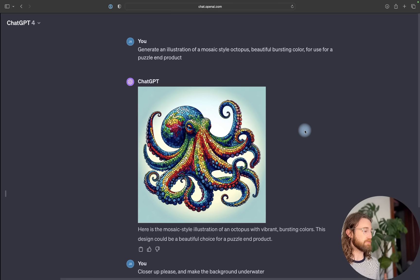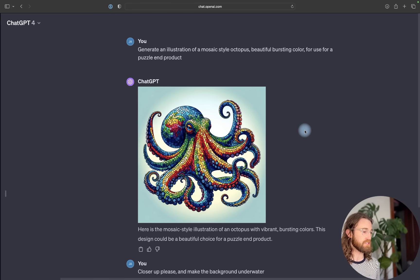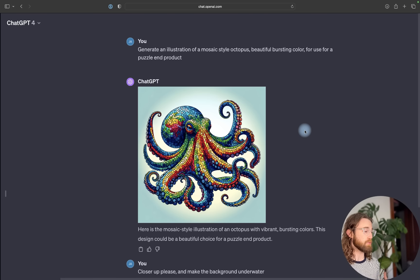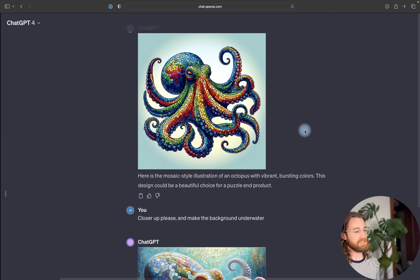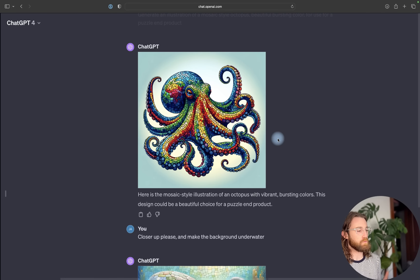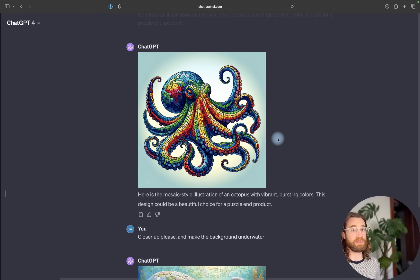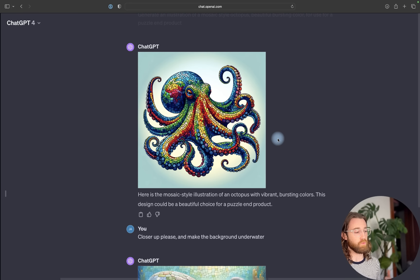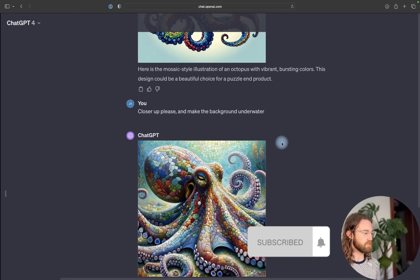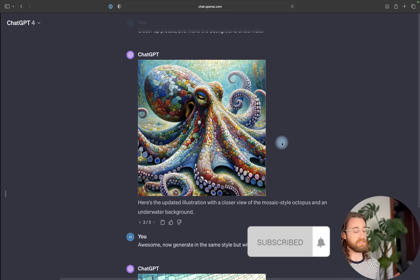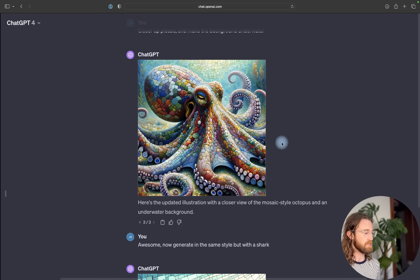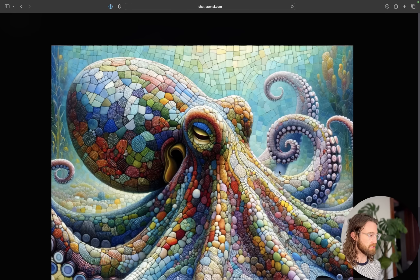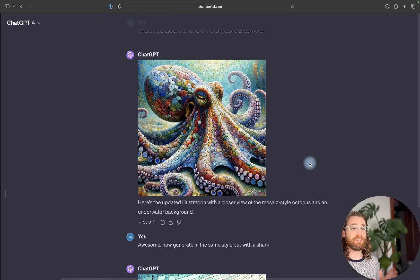I asked it to generate an illustration of a mosaic style octopus with beautiful bursting color for use for a puzzle product. It's not bad. However, for a puzzle, we want the entire design space to be filled. We don't necessarily want white space like in this first image. So I had to regenerate and I loved the second regeneration.